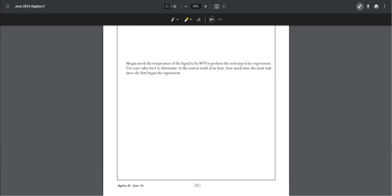Megan needs the temperature of the liquid to be 80 degrees Fahrenheit to perform the next step. Use your value for k to determine to the nearest tenth of an hour how much time she must wait. Set this equation equal to 80 degrees, and plug in the other values we know, and plug in our value of k, but this time we don't know t. Now we can solve for it.